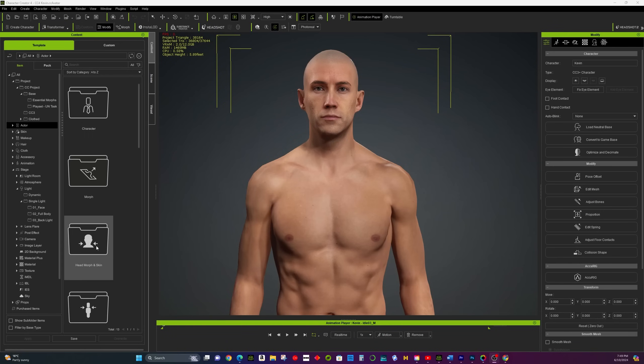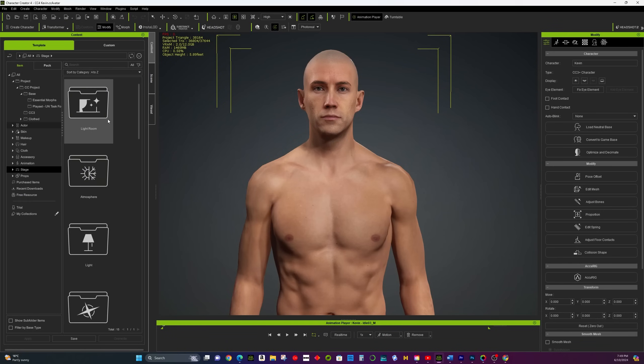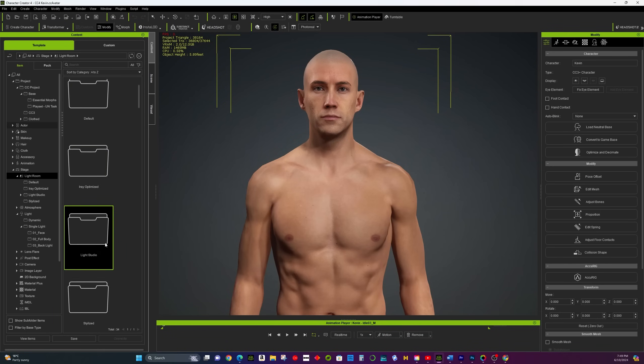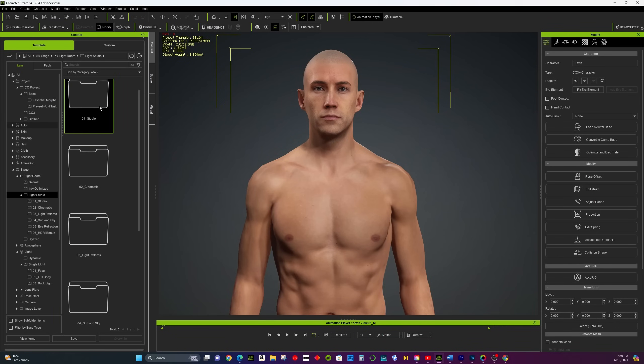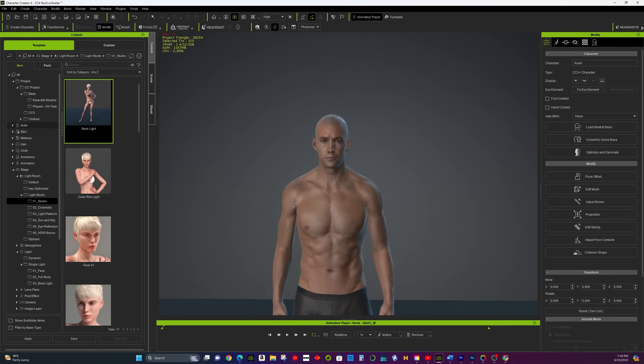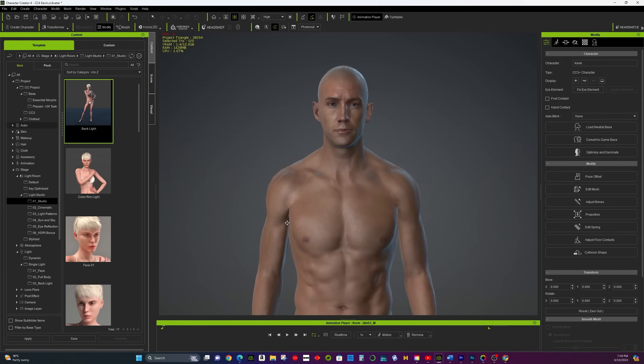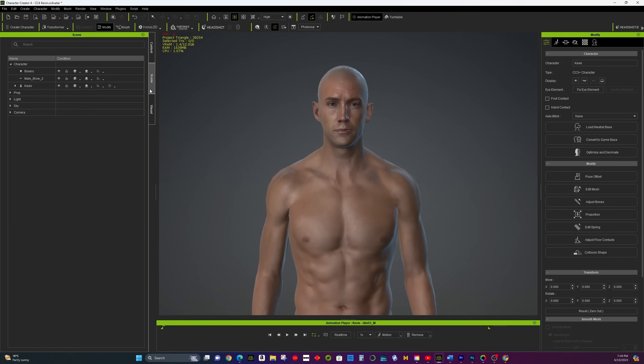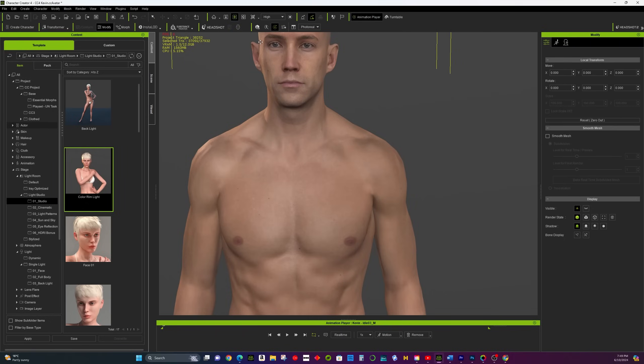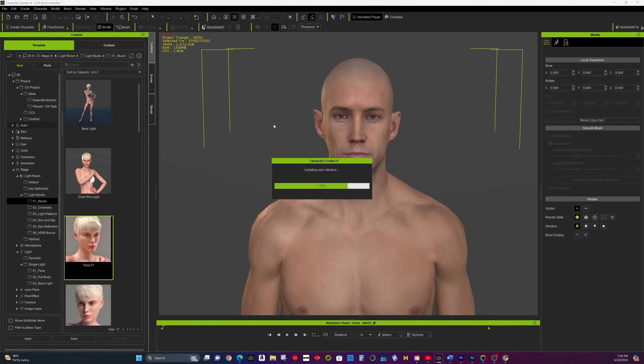Lightroom Presets. In the Content tab, click on the Lightroom Preset for a balanced lighting setup. This preset is great for general scenes. Now, let's explore various art styles.